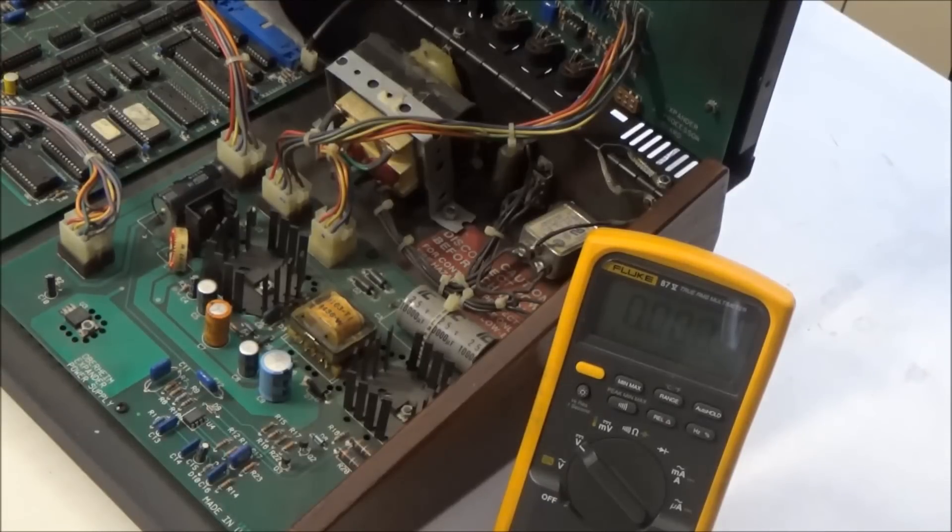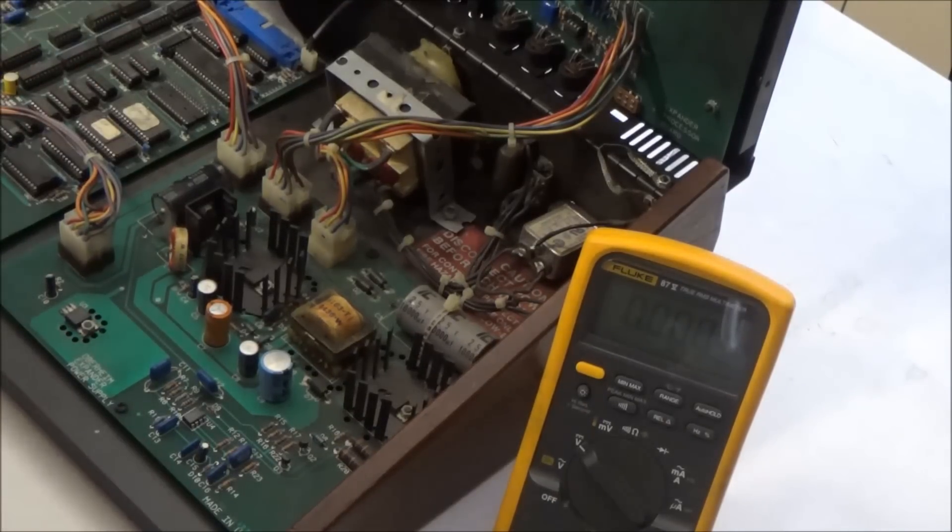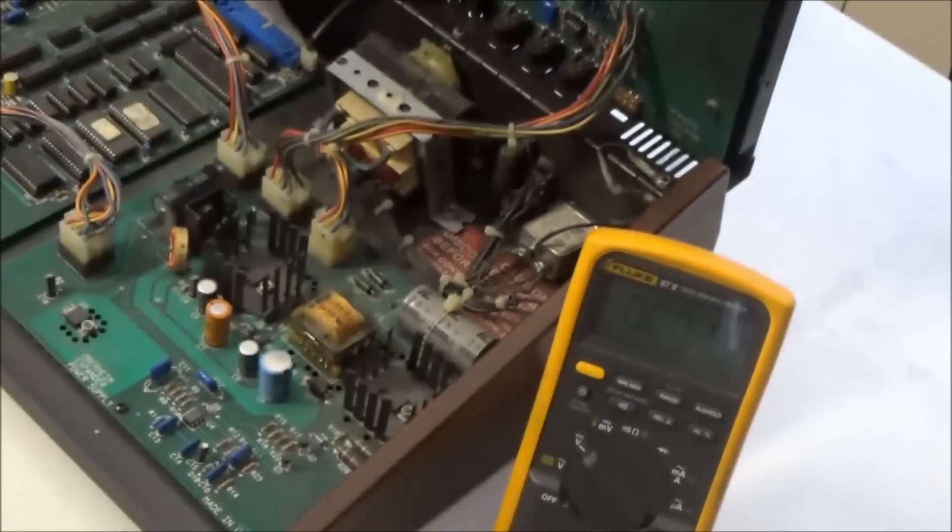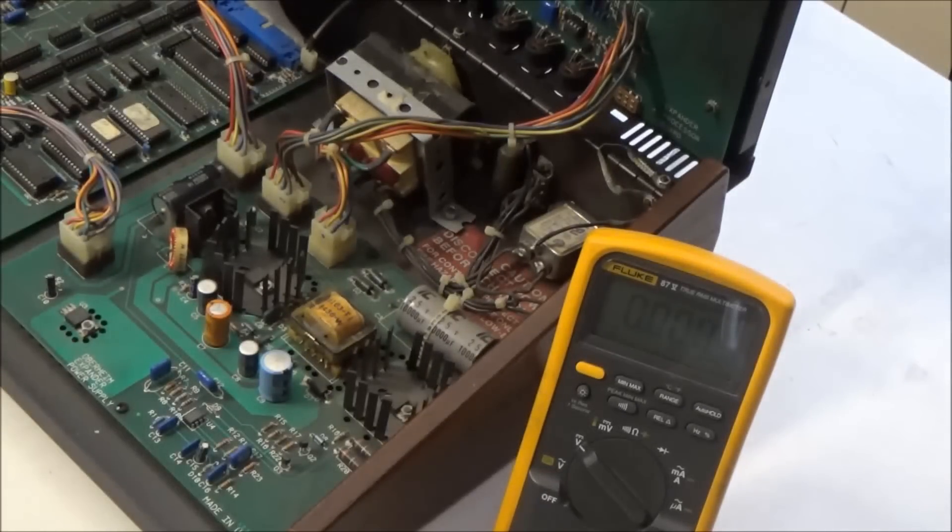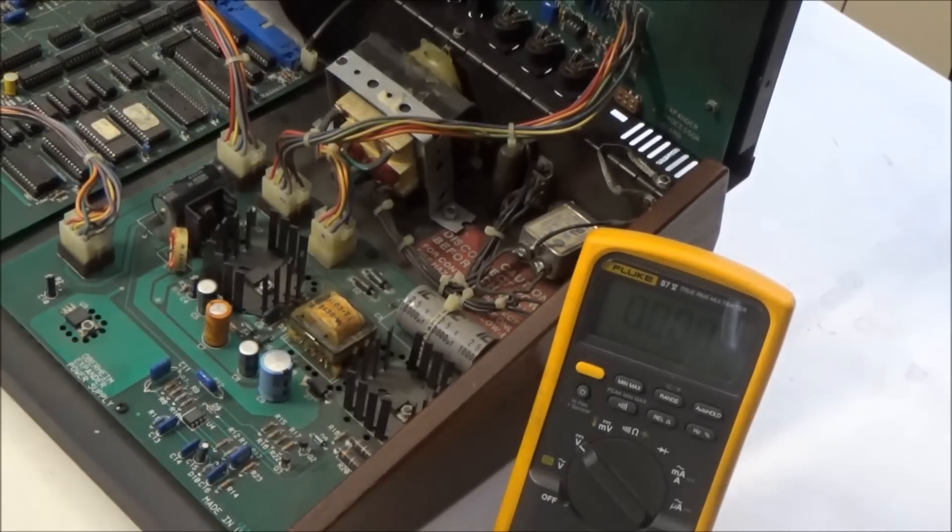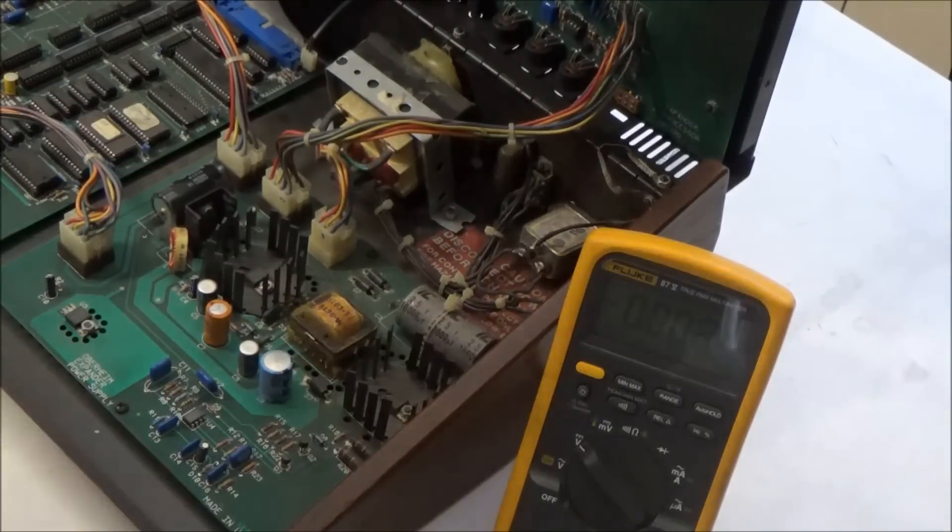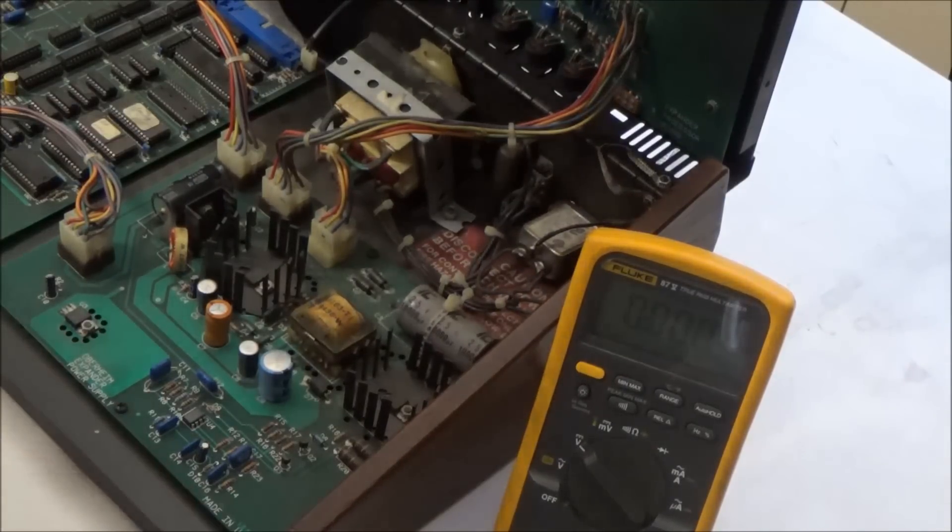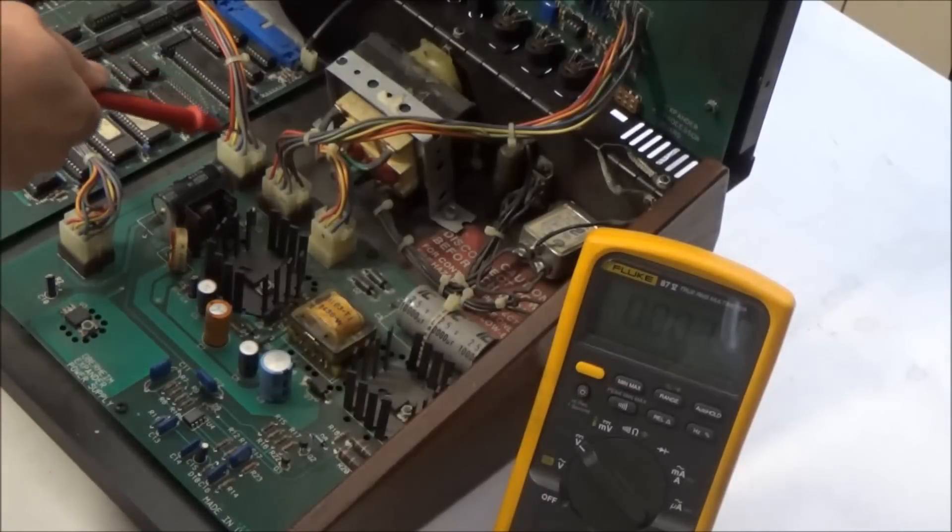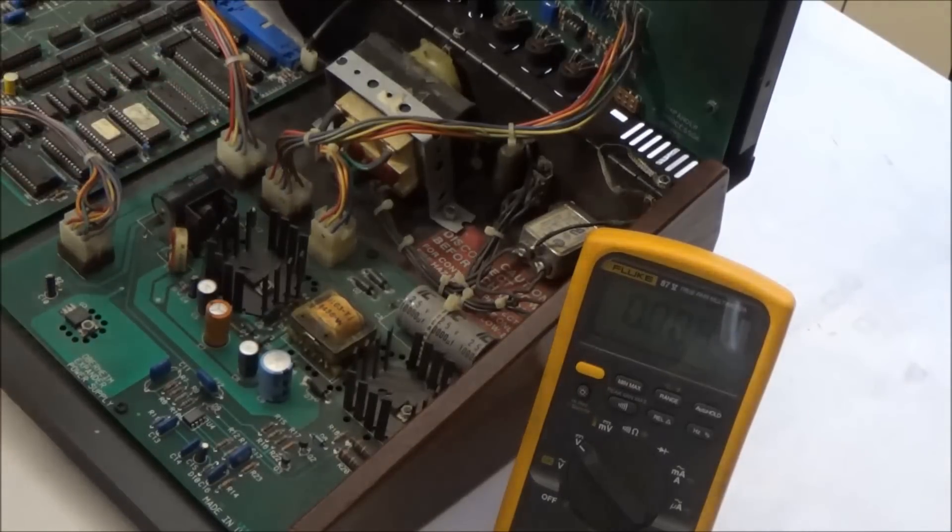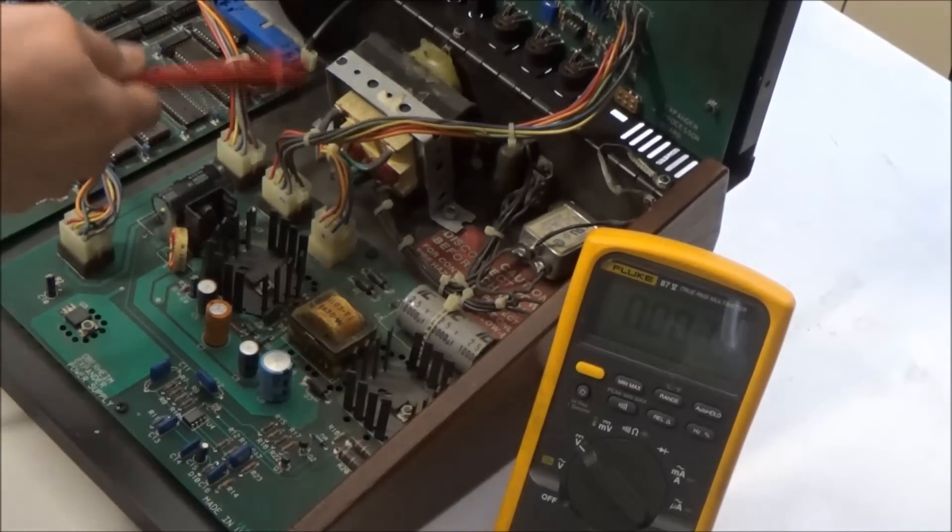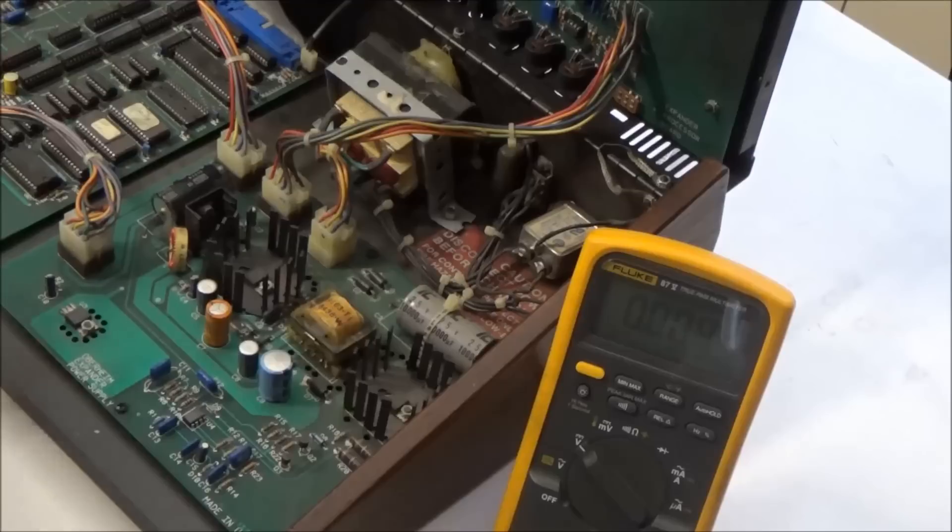So the next thing we're going to do is take a look at the power supply voltage rails and see if they're present and accounted for. If a voltage rail is missing, that could explain why the CPU isn't booting up or something like that. We're going to probe here on these connectors that go off to the different boards. I'll probe here on the one going off to the processor board.